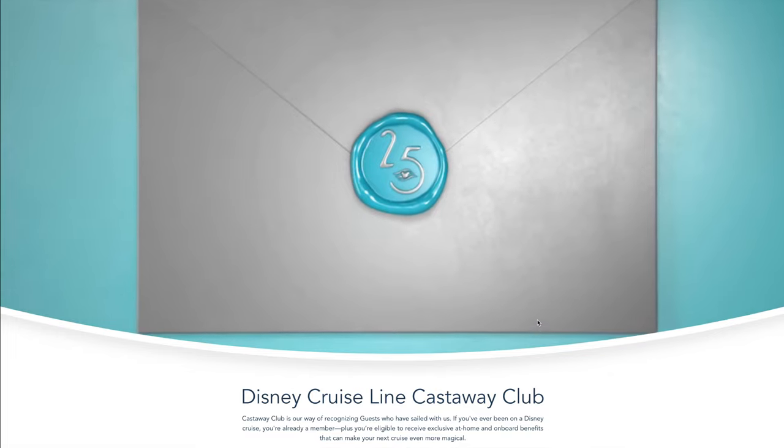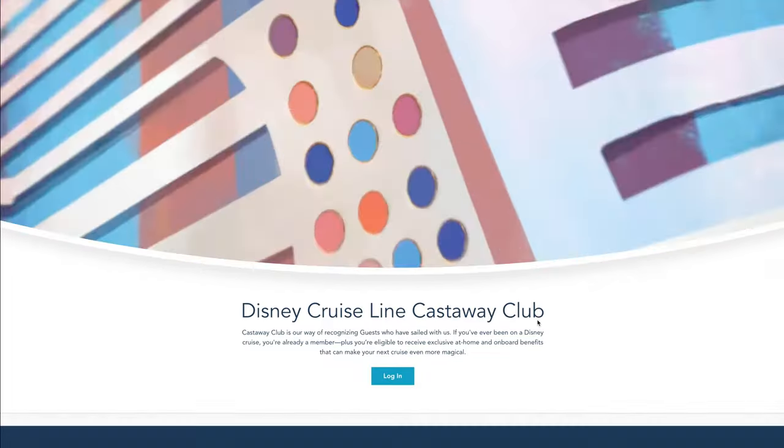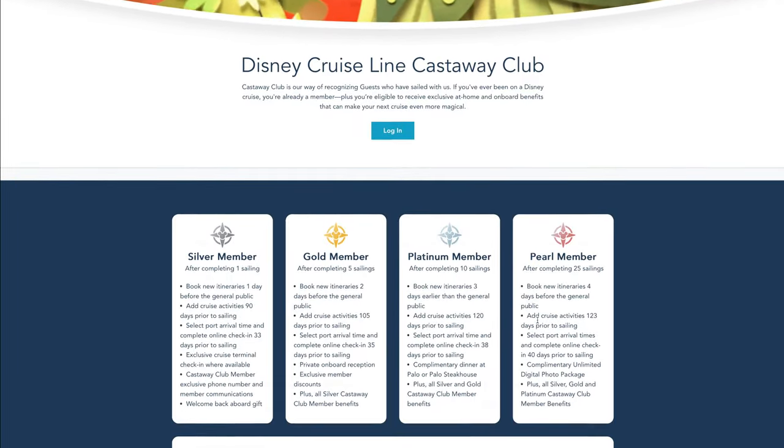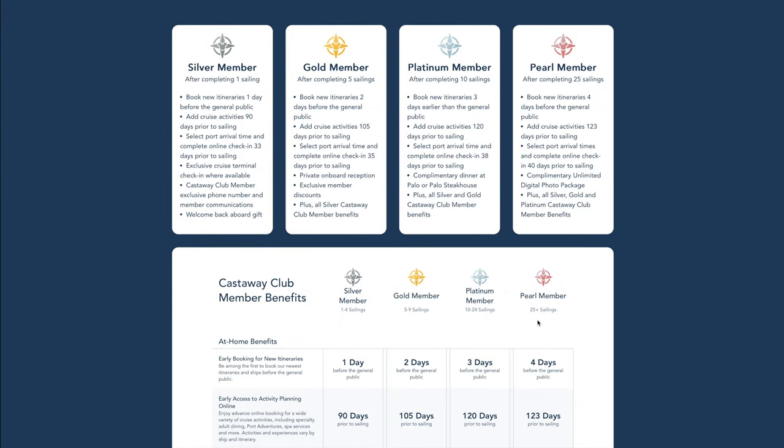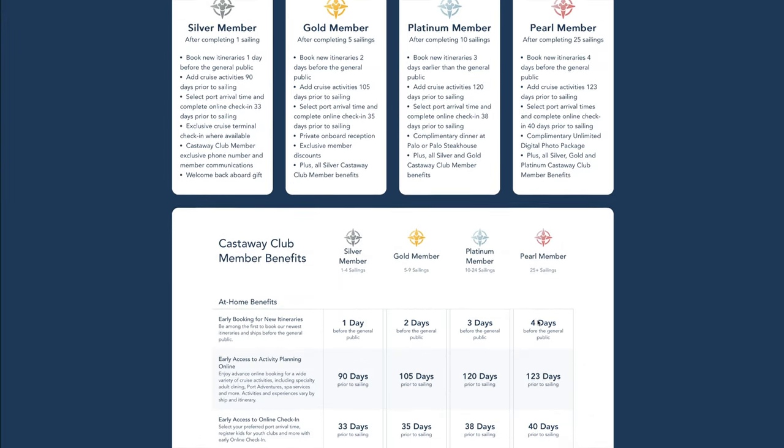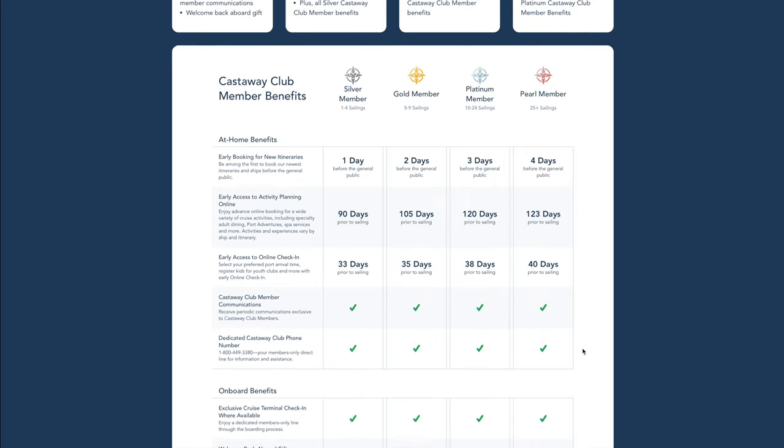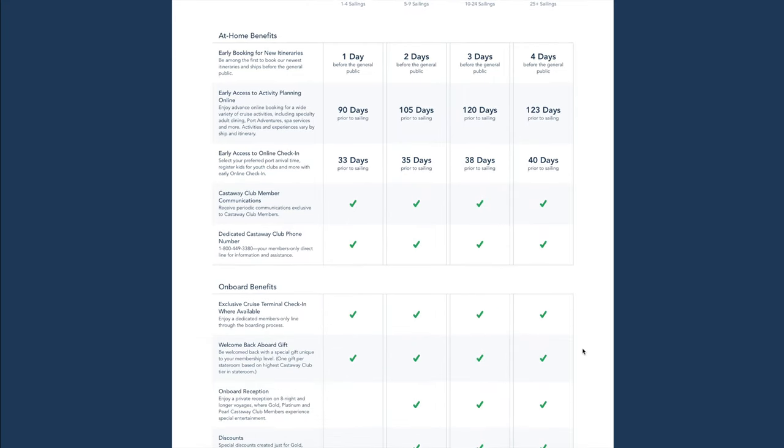When you can log in to do your online check-in depends on your Castaway Club status. Castaway Club is Disney Cruise Line's reward system. The more you cruise, the more perks you get. We're currently Silver Castaway Club members because we've already done two Disney cruises and this is our third. The more you cruise, the further up the Castaway Club scheme you get and the earlier you can do your online check-in. By checking in as soon as it is available to you, you're going to be able to get better port arrival times.